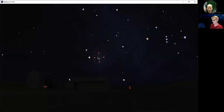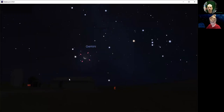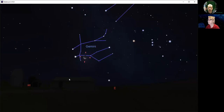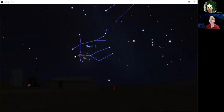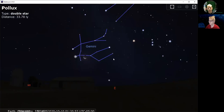The moon actually happens to be currently in the constellation known as Gemini. You've heard of the twins, right? You can see the twins there — their names are Castor and Pollux.